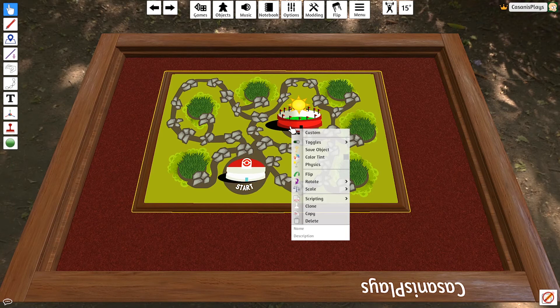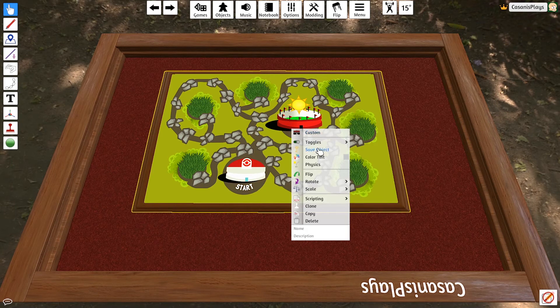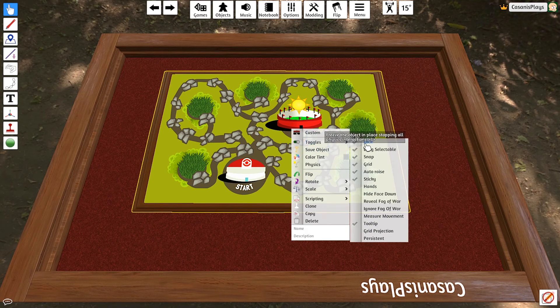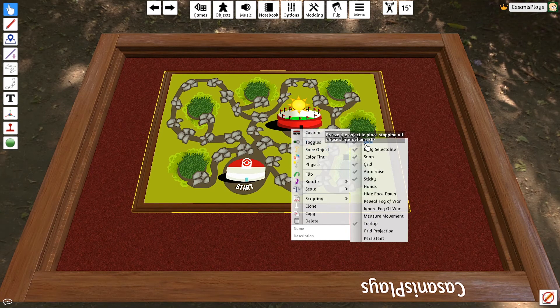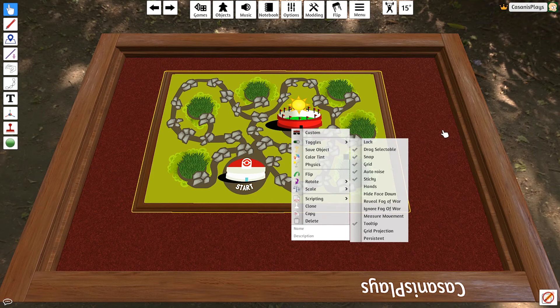If I want to be able to move this board somewhere other than where I placed it, I'm going to have to go to my toggles. I'm going to have to turn off lock. Anything can be locked. When you lock it to the table, it is stuck where you've placed it.